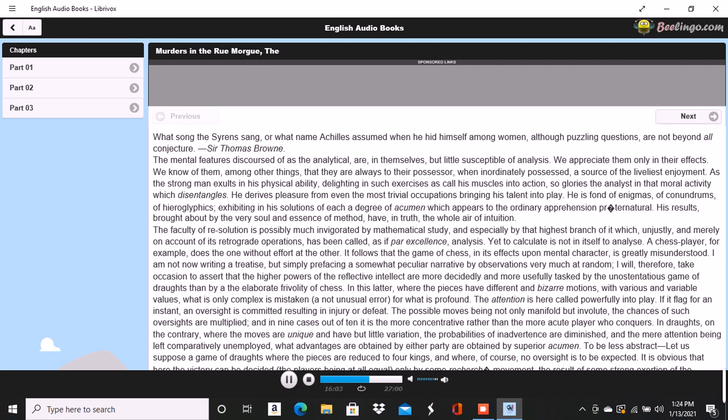We were strolling one night down a long dirty street in the vicinity of the Palais-Royal. Being both apparently occupied with thought, neither of us had spoken a syllable for fifteen minutes at least. All at once, Dupin broke forth with these words: He is a very little fellow, that is true, and would do better for the Théâtre des Variétés.